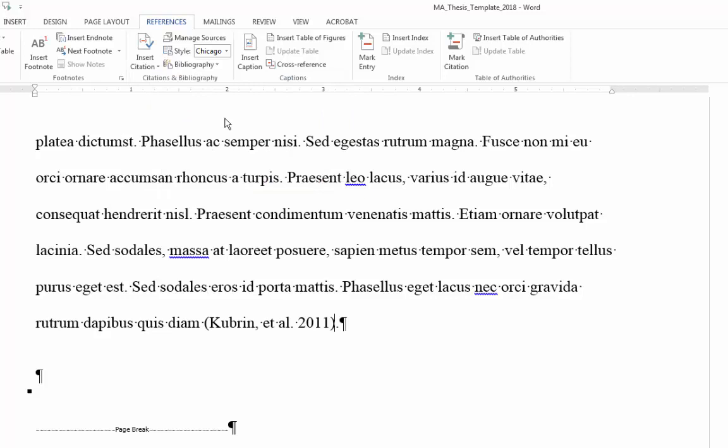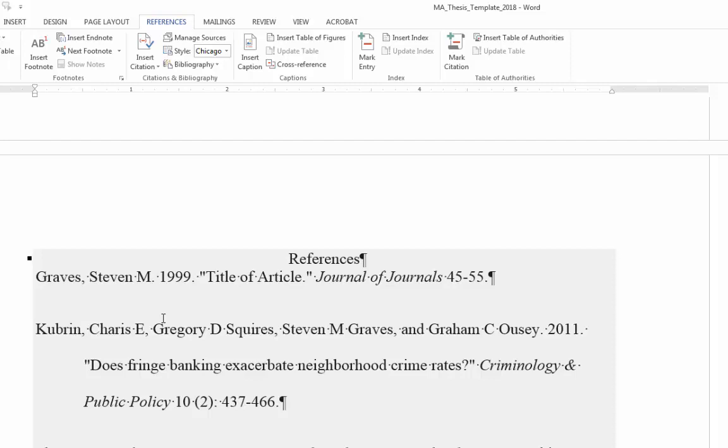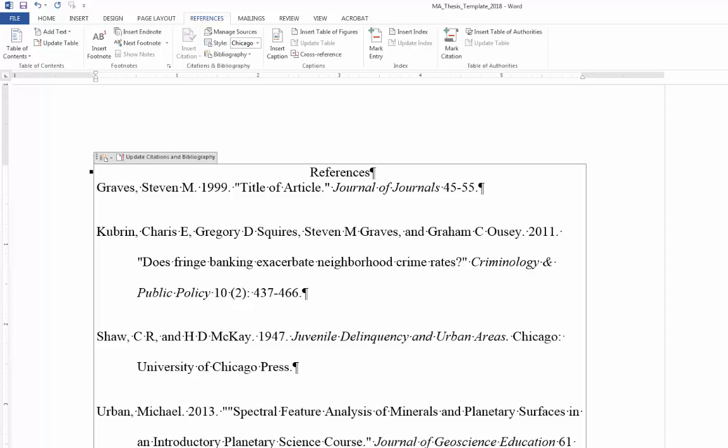just there. So I'm going to go down to the end of the page and I'm going to right click on the bibliography, which I've already entered. And I'm going to click Update Field, which then adds the new reference from Michael Urban. And this is generally ready to go.